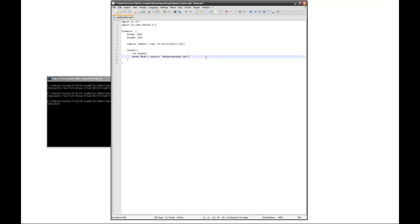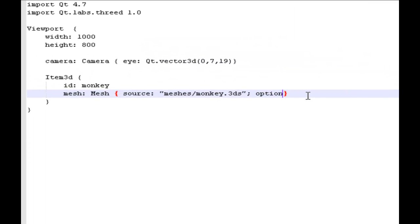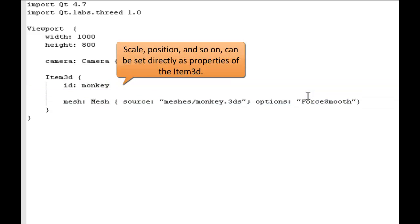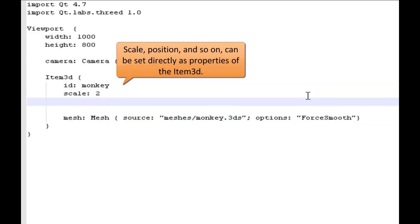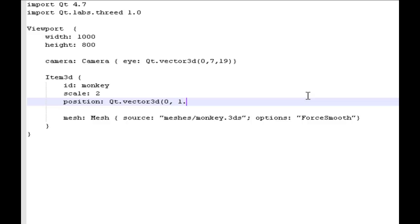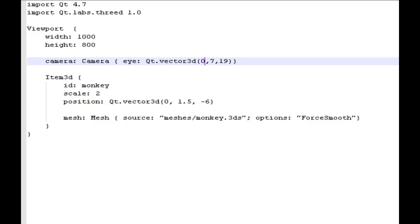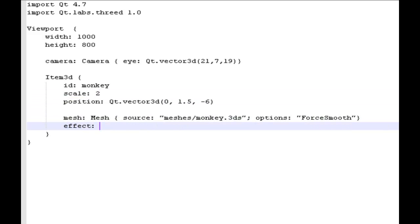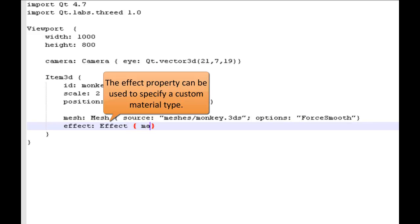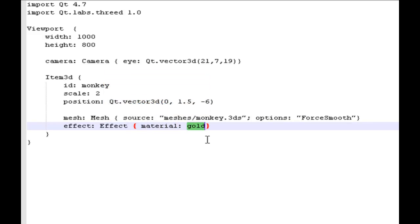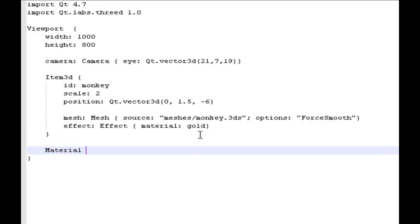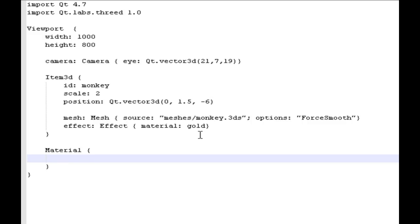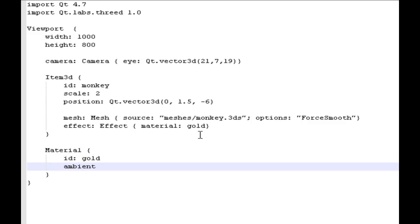So let's do a little bit more. Here I'm setting the forceSmooth parameter, and I'm also going to assign a few more variables. We'll set a different scale and give the monkey a particular position. We'll also move the camera slightly, and most interestingly, we'll apply an effect. In this case, the effect object I'm going to specify is the material for the monkey — we'll actually create a material object and assign some properties for that object, in this case the ambient colors and the specular colors.